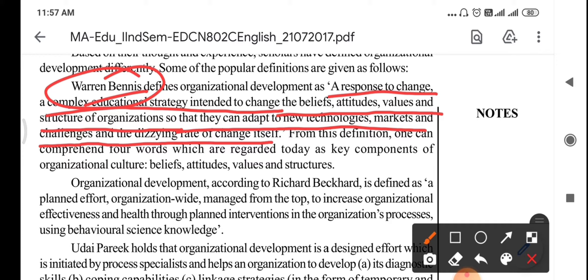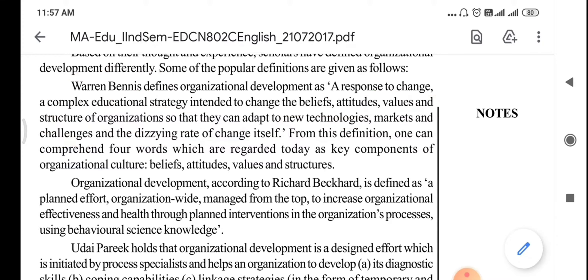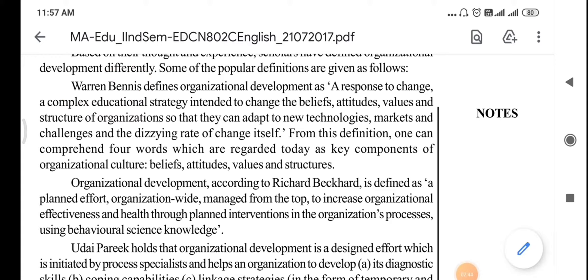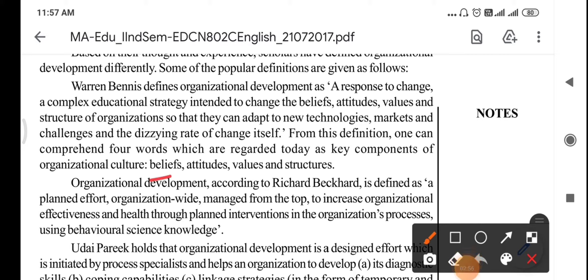This is the definition given by Warren Bennis. It is important that you remember who has given which definition, as these names are very important. From this definition, one can comprehend four words which are regarded as key components of an organization: beliefs, attitudes, values, and structure. This is what this particular definition is emphasizing on.